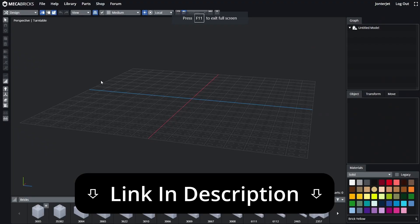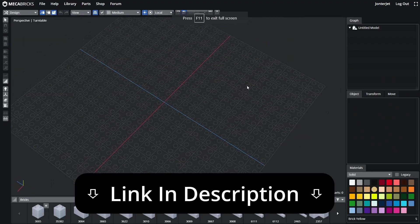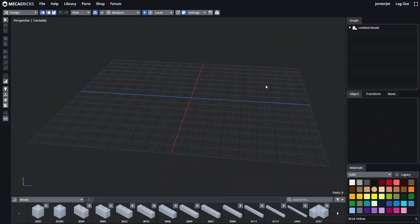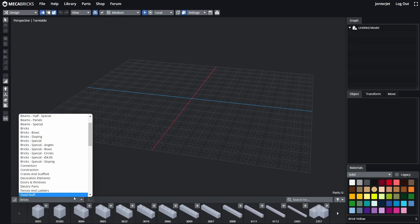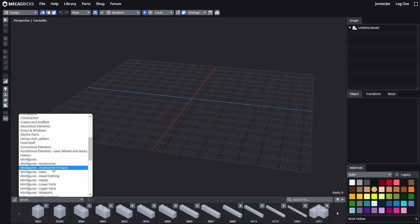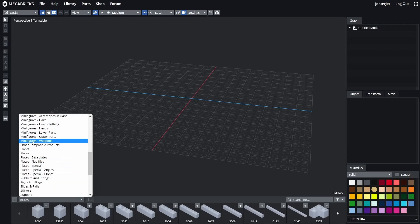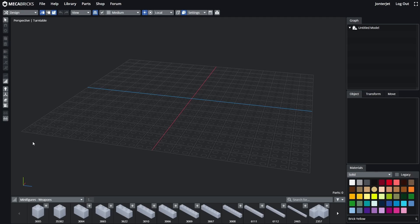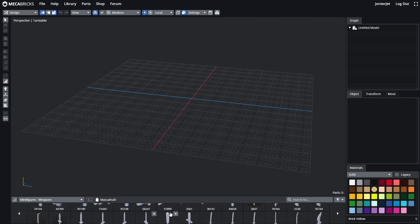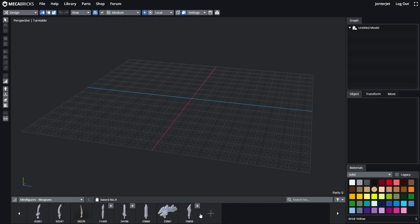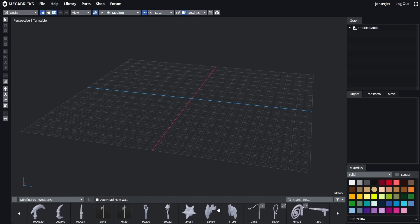First, we'll go back to MechaBricks — link in the description — and then we'll go down to the weapons tab. We'll just scroll until we find weapons, which will be in the minifigure weapons. Click on that, and once that loads up you'll see there are lots of different options. Click the plus to show more.